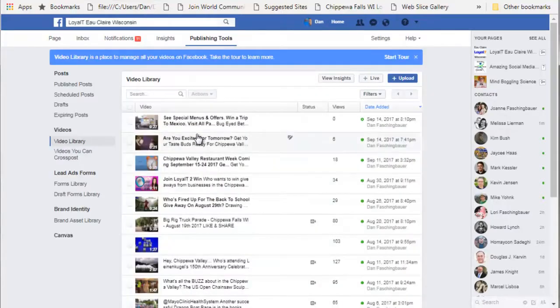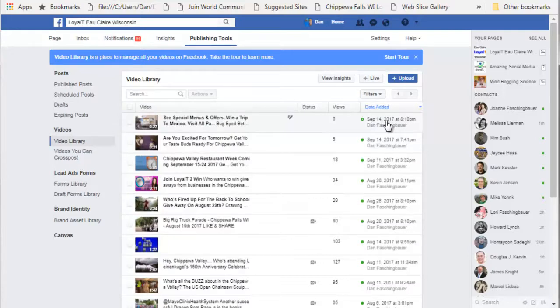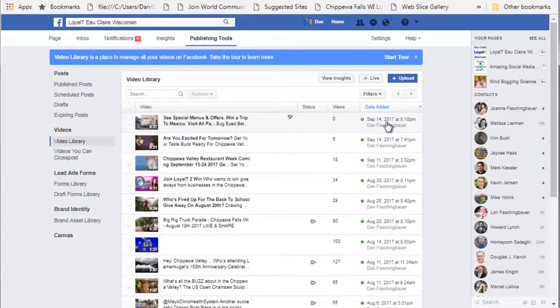Clicking on that takes me to my video library, which shows the date and time the post was created, and it should get published tomorrow morning at the scheduled time I assigned. That's how you schedule a Facebook video post. I hope you found that useful — see you in the next video, bye for now.